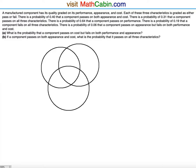We label the three circles: circle A for appearance, circle C for cost, and circle P for performance.